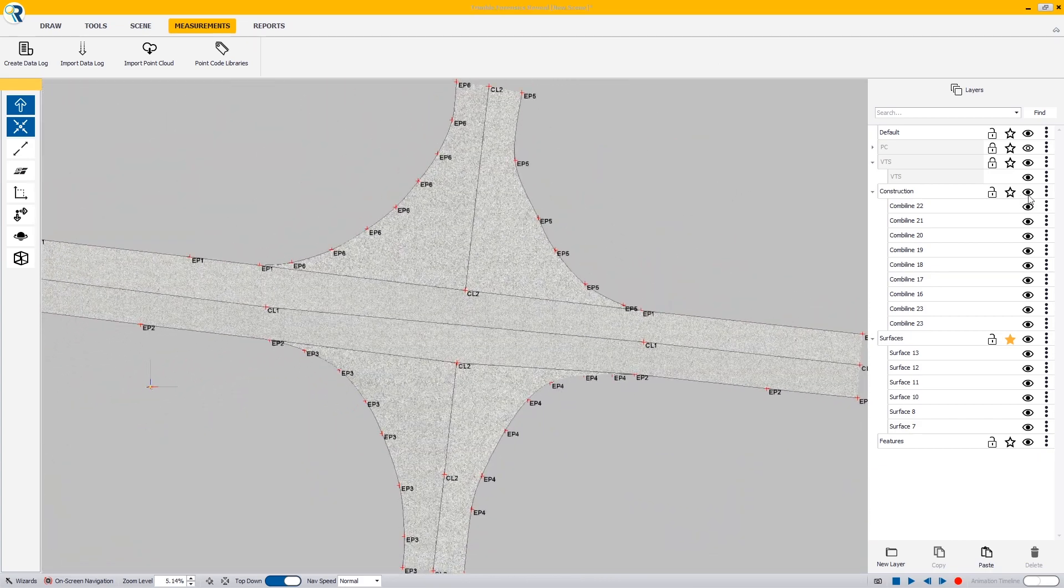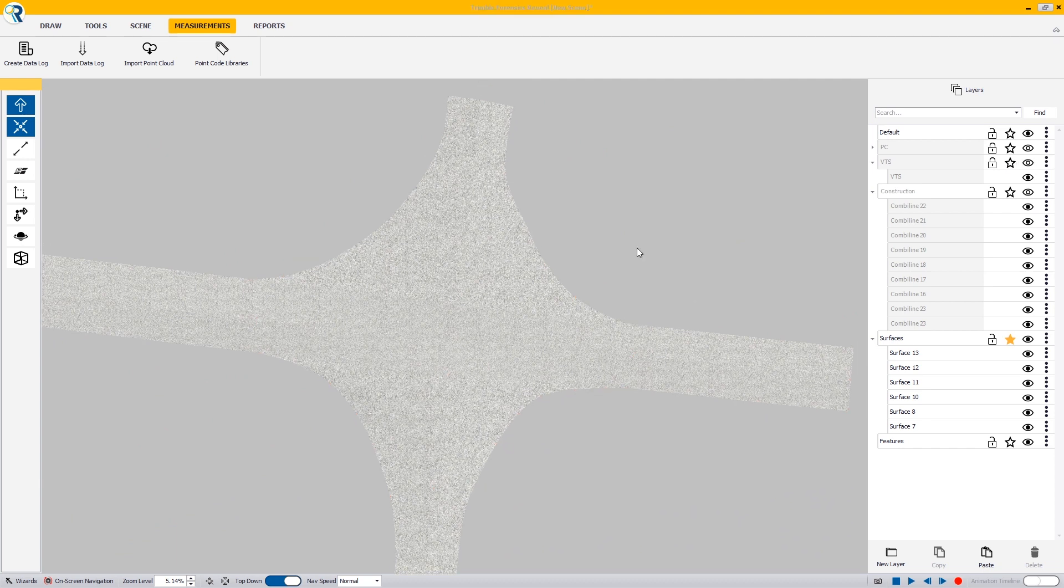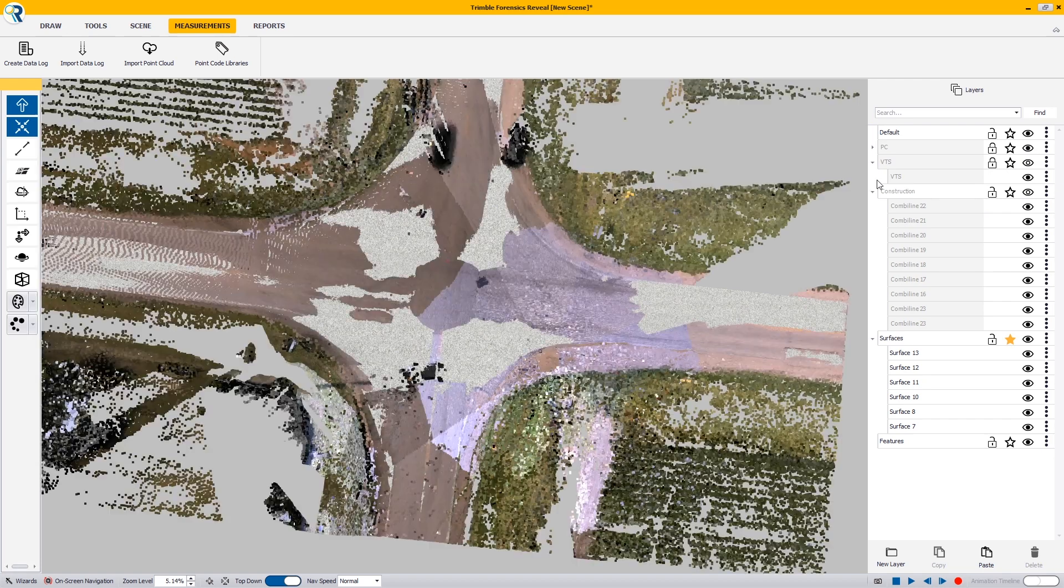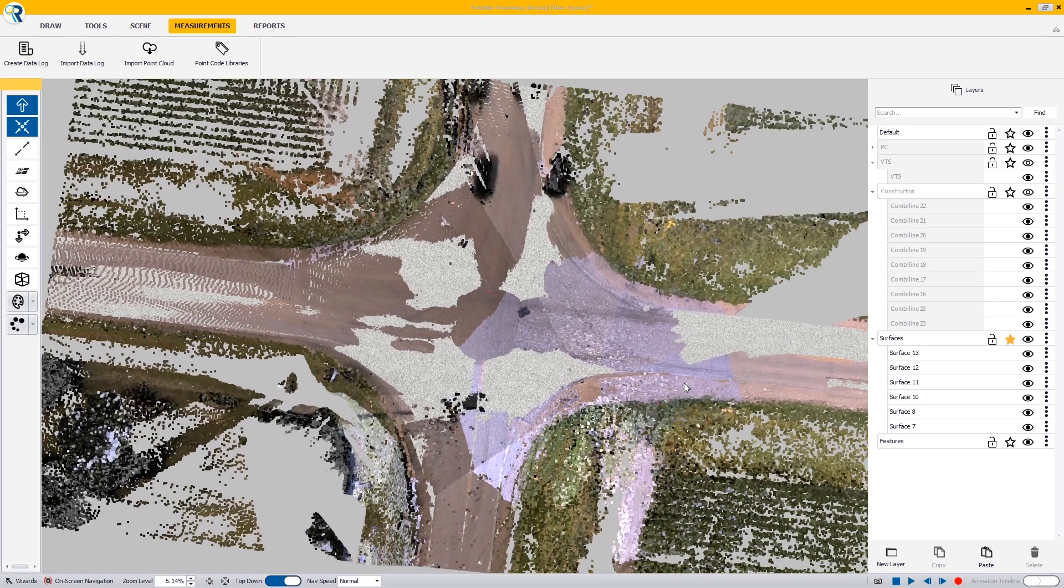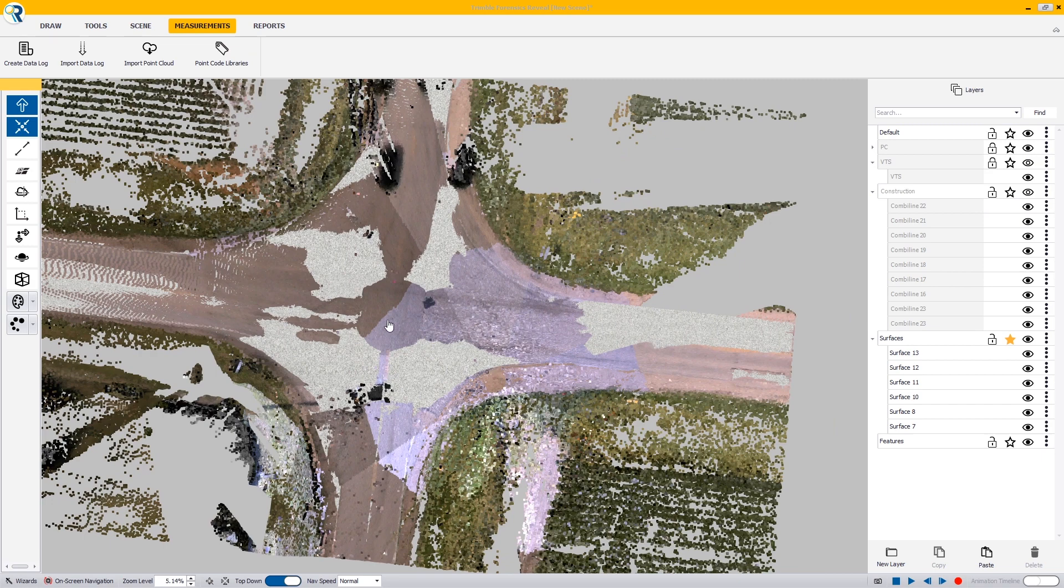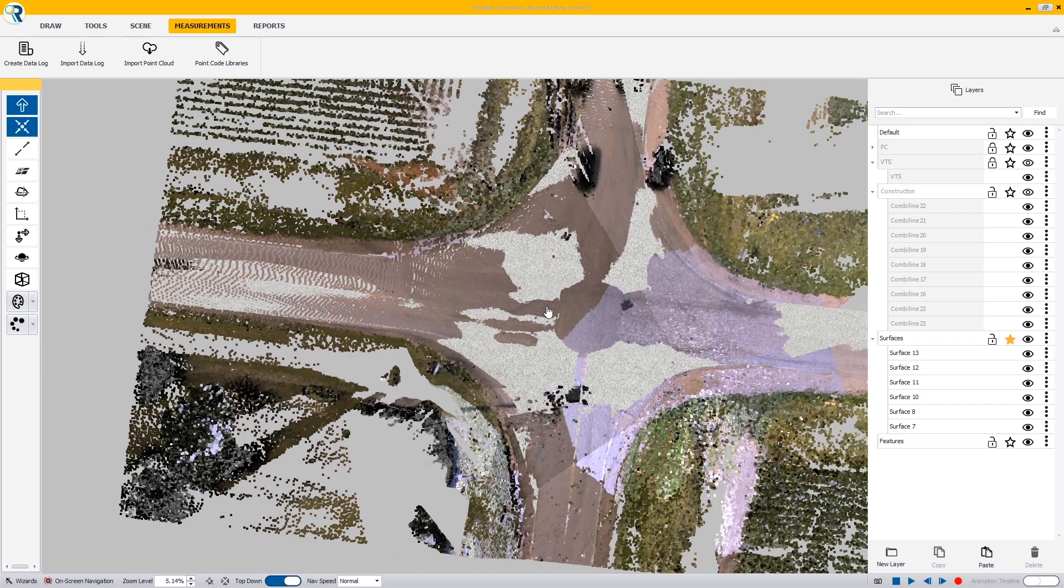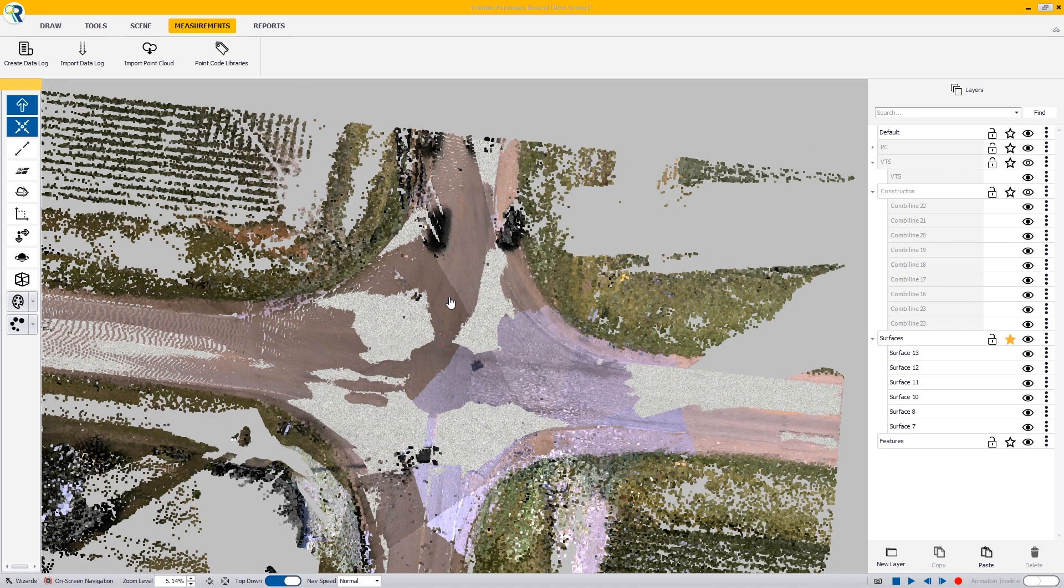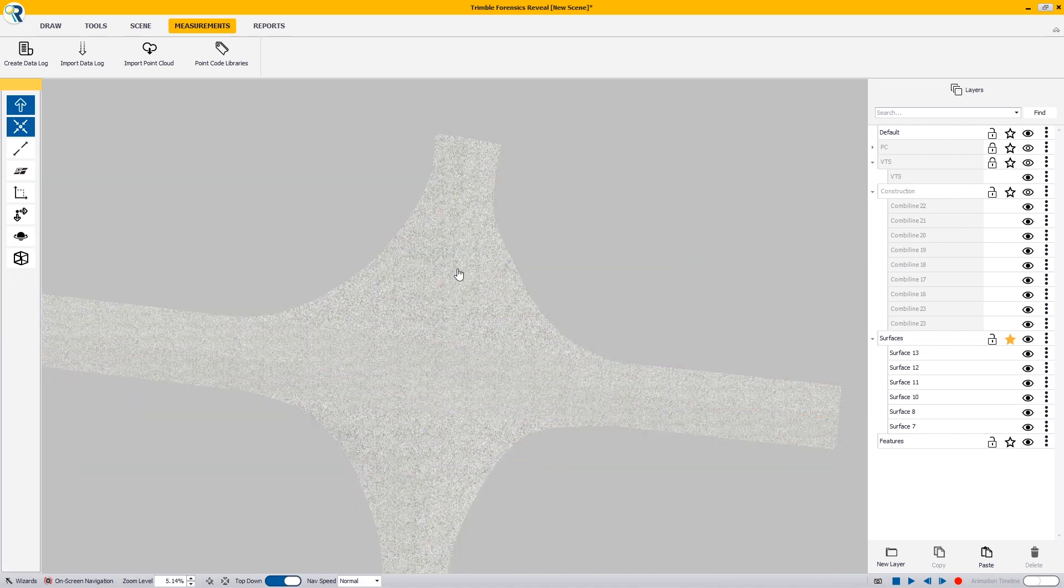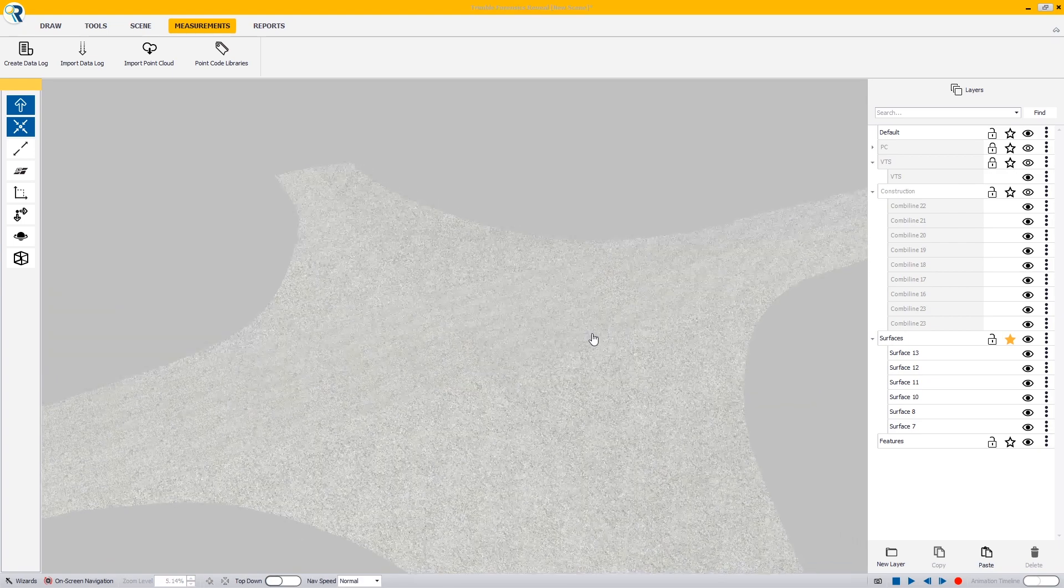When I hide my construction layer and my virtual total station points, I now have my roadway that is fully surfaced. When I turn on my point cloud, I can see it sticking through the surface just a little bit in some areas and in other places it isn't, which means that it's matching up pretty well. Now I can turn my point cloud off and I'm ready to put in my vehicles and road lines and have them run along my surface.